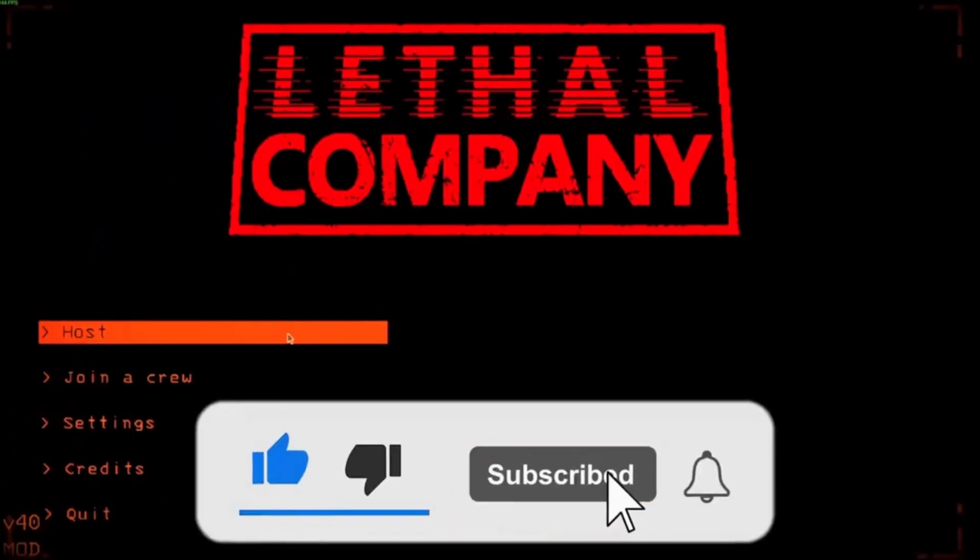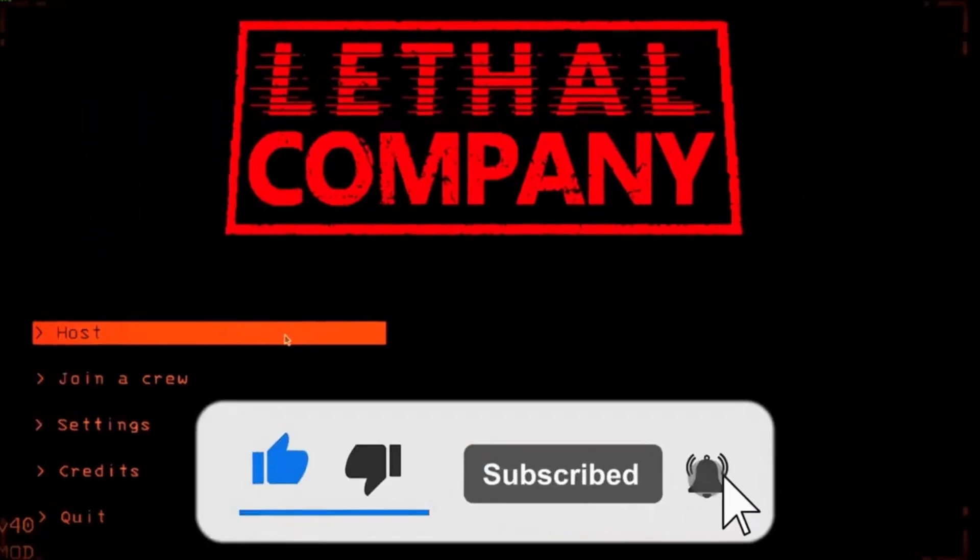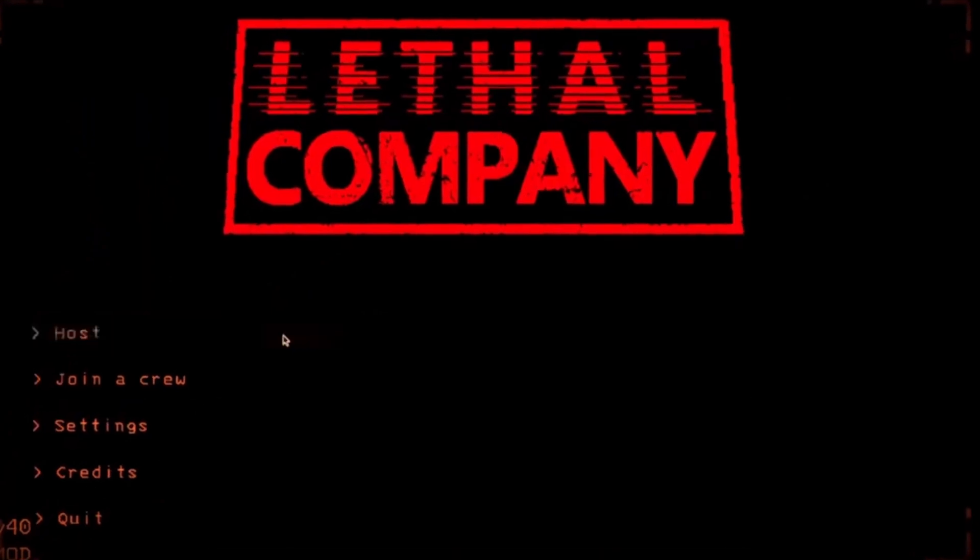If this video helped you, please give this video a like, and if you want to support the channel, hit the subscribe button. That's it for this video. I will see you in the next video. Until then, take care and have a nice day.